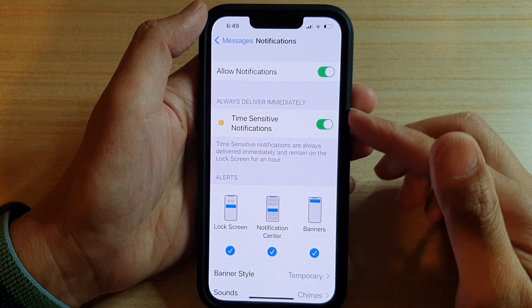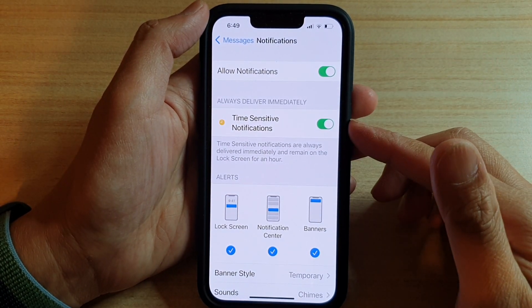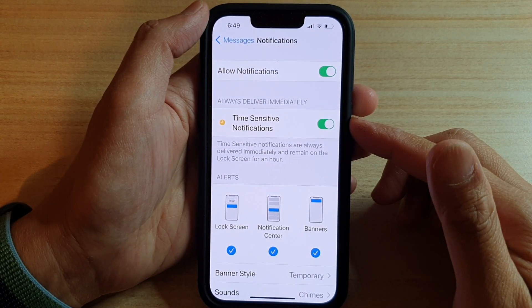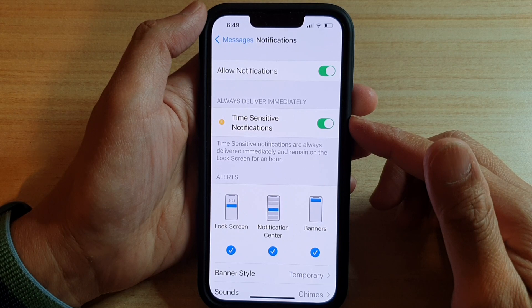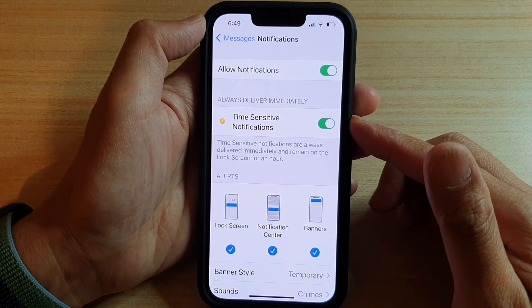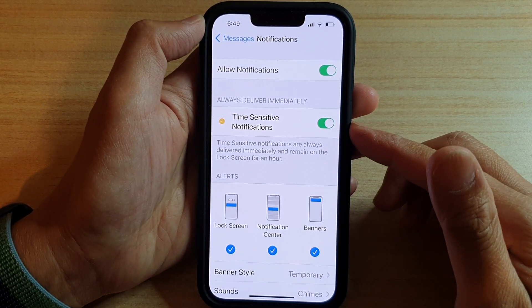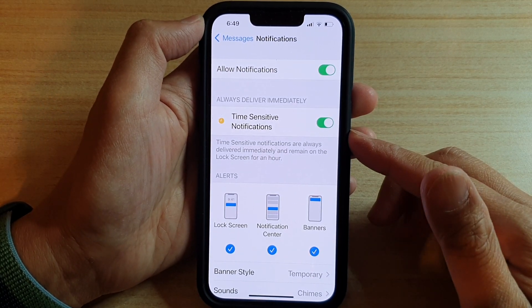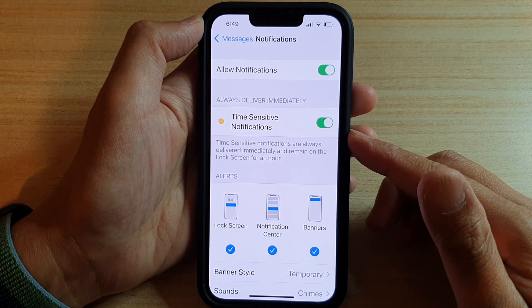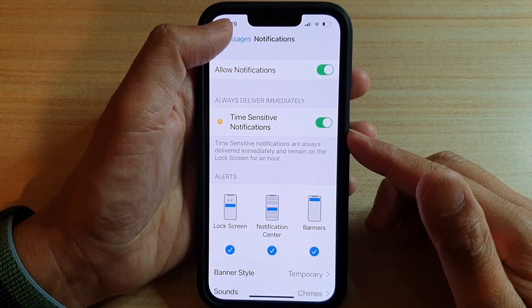Hey guys, in this video we're going to take a look at how you can enable or disable Messages time-sensitive notifications on the iPhone 13 or the iPhone 13 Pro.